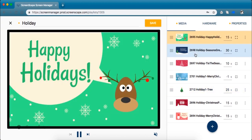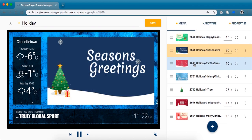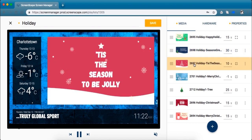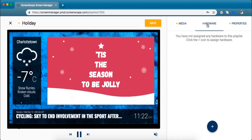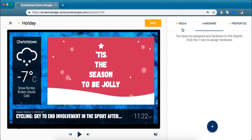So I'm pretty happy with how this playlist looks. The last step to get it on the TV screen is to assign it to my hardware, which is the device that we send you in the mail and you plug into the TV screen. So right now you can see I don't have any piece of hardware assigned to this playlist.